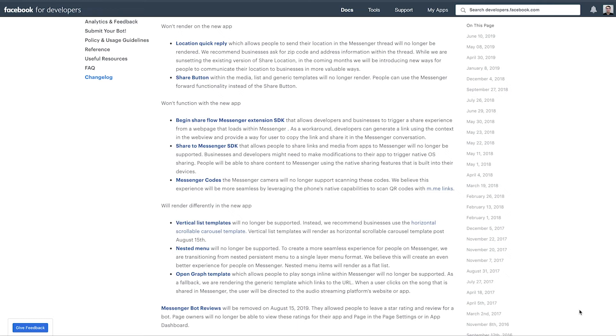And drive traffic there instead of using these kind of complicated Messenger codes. And a couple more things to mention here. The vertical list template, this is going away. If you're not familiar with what this is, essentially it's a gallery card, but instead of being a horizontal gallery card, it's a vertical one.